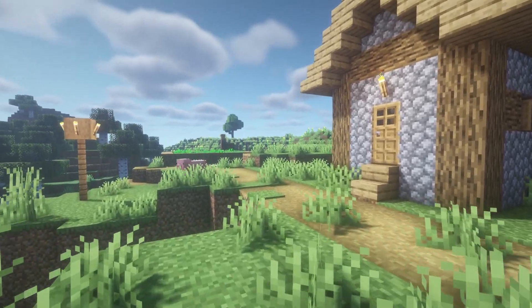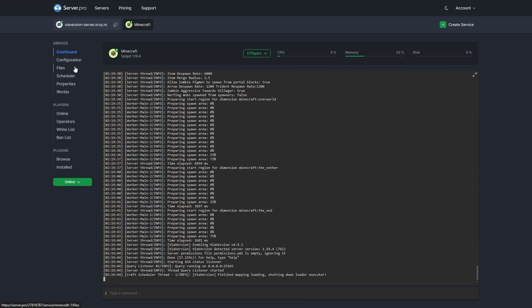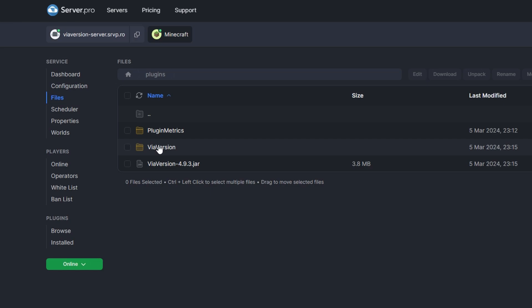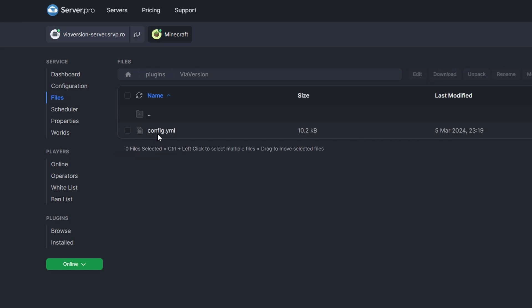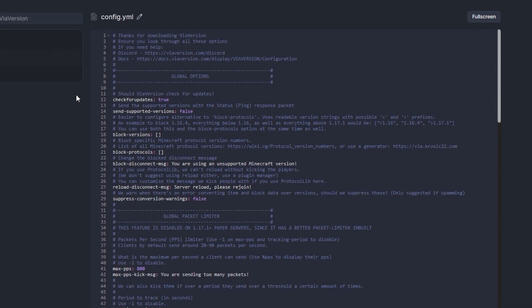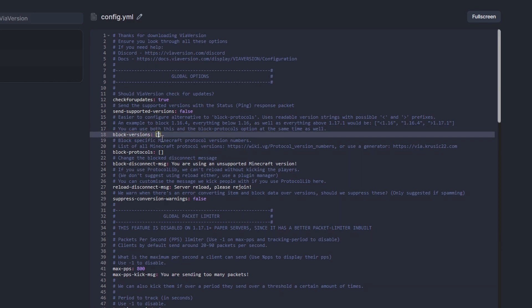With that done, let's move on to configuring the plugin. To configure this plugin, we must go to the Files section. Click on the Plugins folder and then click on the folder named ViaVersion. Inside this folder, you will find a file called config.yml that you can edit to configure the plugin. Certain settings are very useful — for example, you can limit the versions that can access the server using the option called Block Versions.